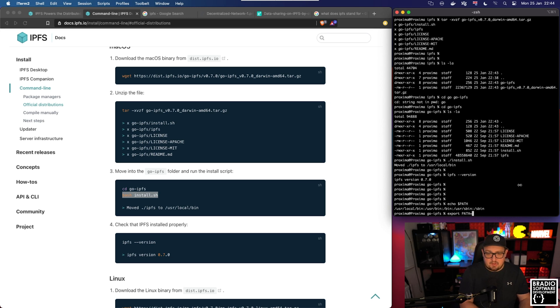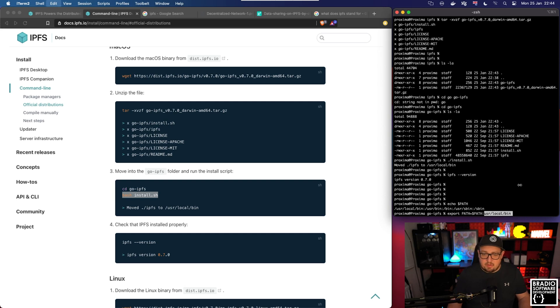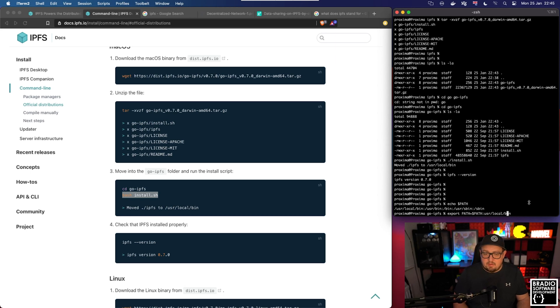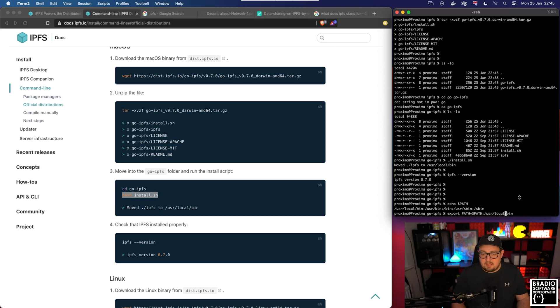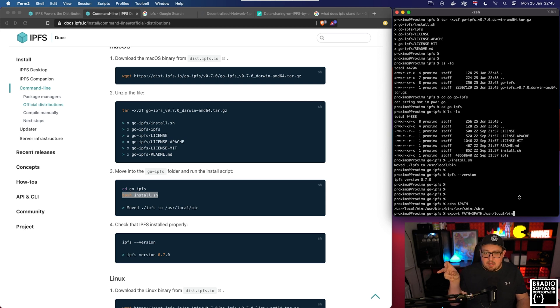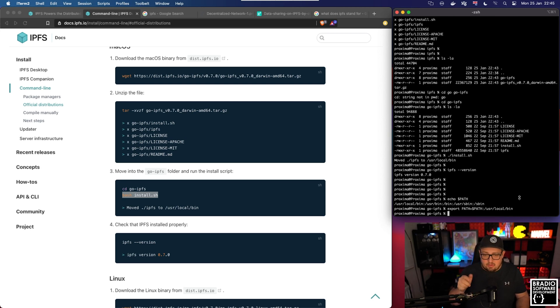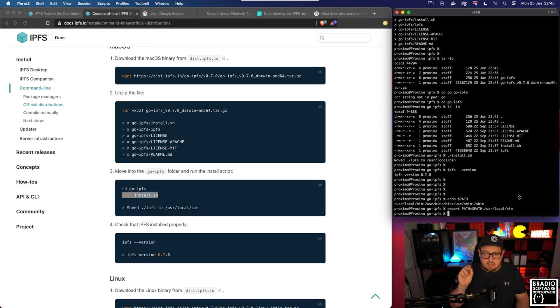If your paths are not set up correctly what you can do is echo $PATH and it will give you this. Just make sure that you have /usr/local/bin there. If you don't have it you can do export PATH=$PATH:/usr/local/bin and it will just add that part onto the end of your paths. I'm not going to do it because it will duplicate the paths and I don't want that.